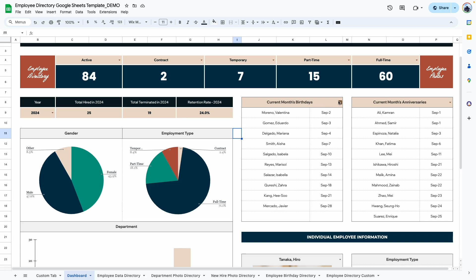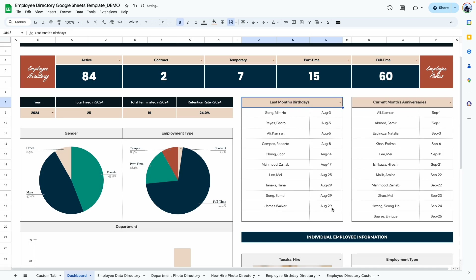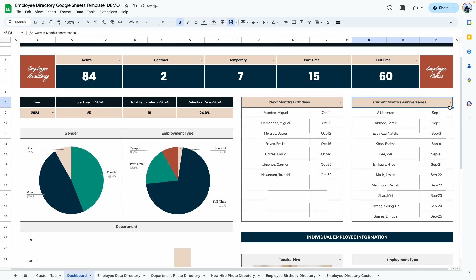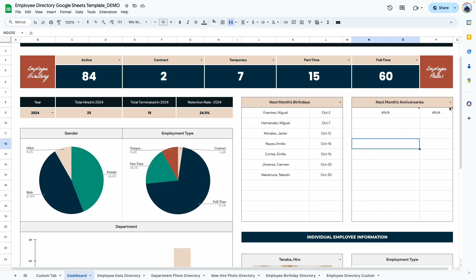In this section, you can display the list of current employee birthdays. It automatically uses today's date — so since we're in September, it pulls all September birthdays. You can also view last month's birthdays, which shows August dates, or next month's, which shows October. The same applies for anniversaries: last month's, current month's, and next month's anniversaries — if there are none, it shows 'not applicable.'